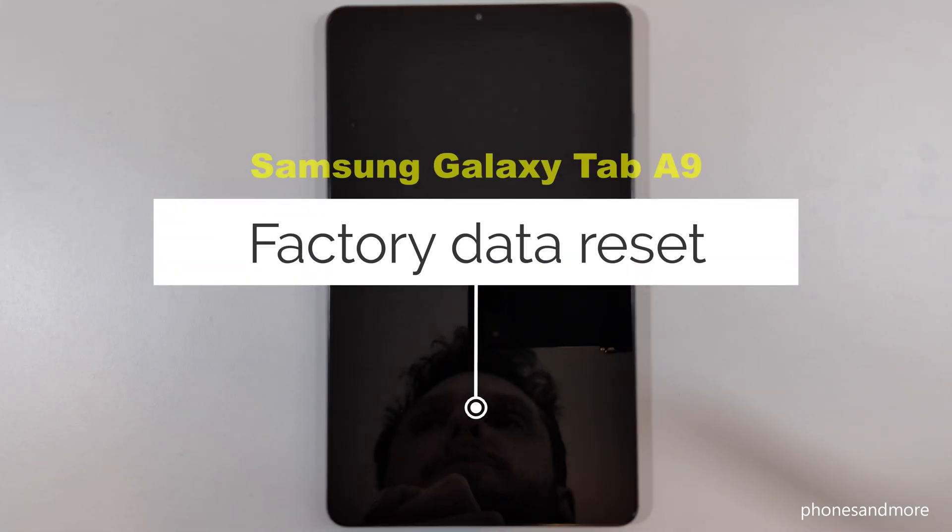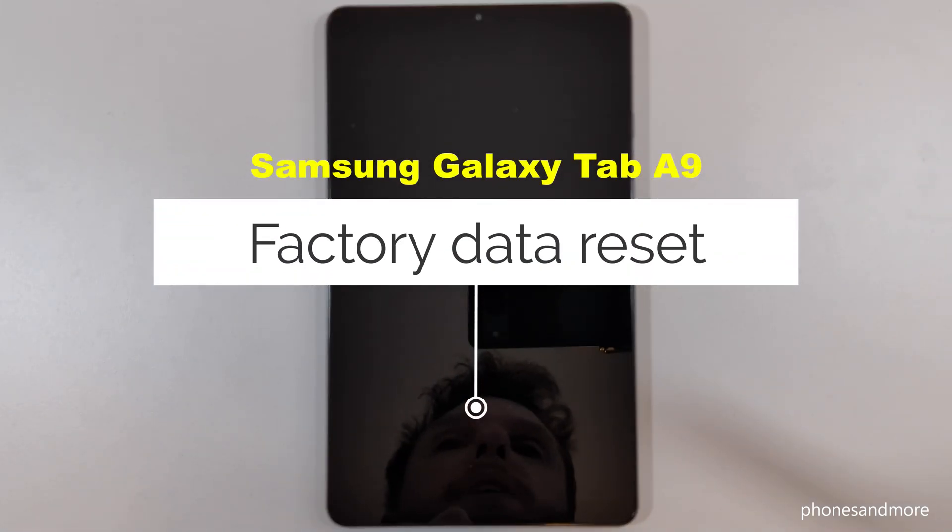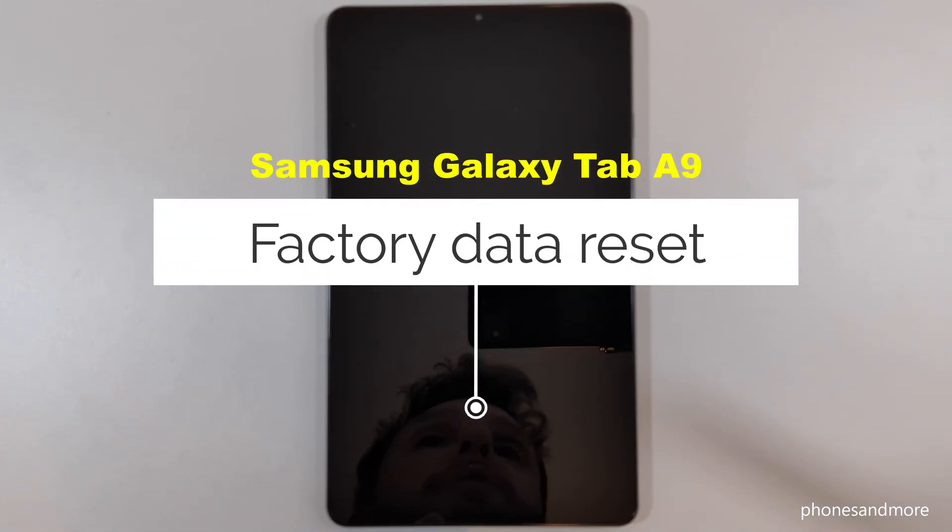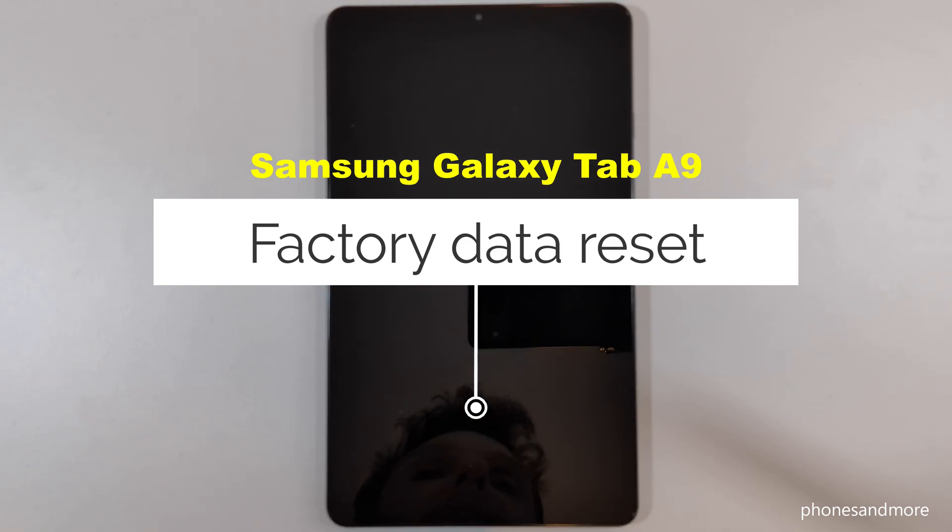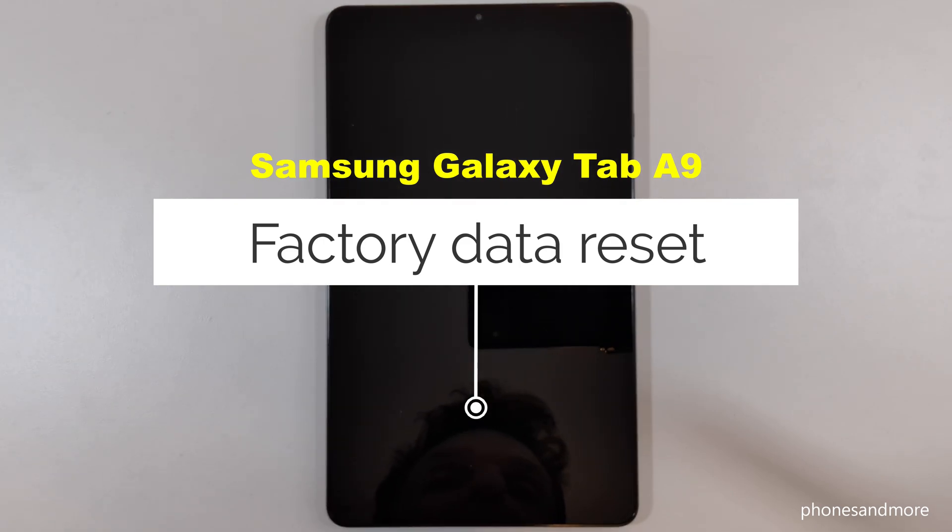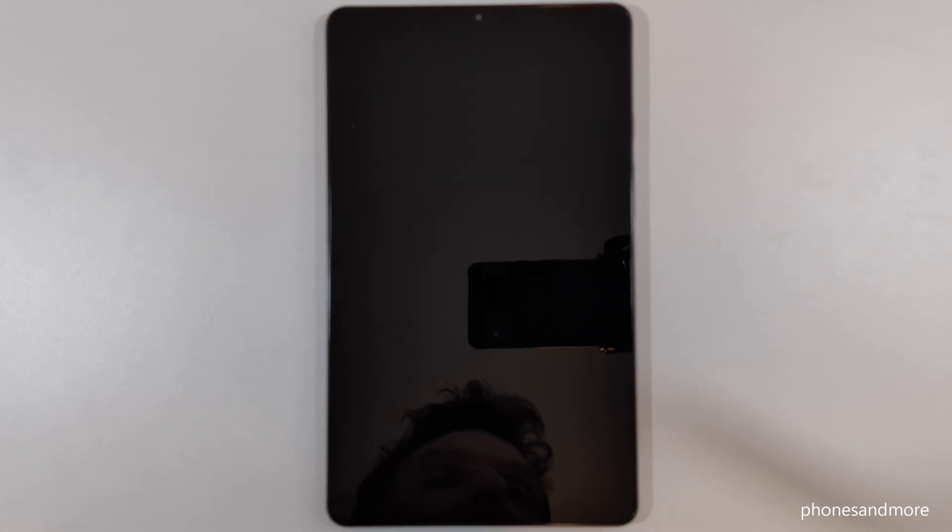Hello everybody, I want to show you with this video how we can make a factory data reset with the Samsung Galaxy Tab A9 and A9 Plus. First of all, you need to completely turn off the tablet.